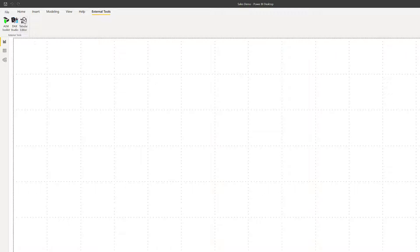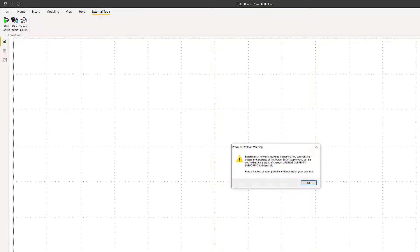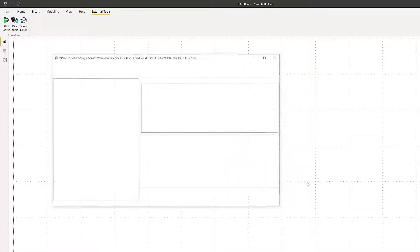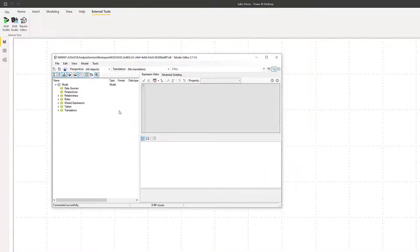We're going to see our prompt here, just giving us a warning about the experimental features. Yes, that's fine. I've already made a copy, so press OK.